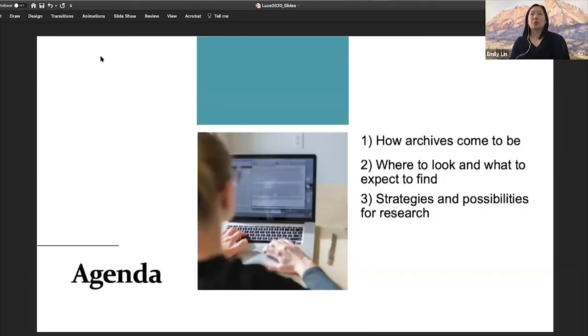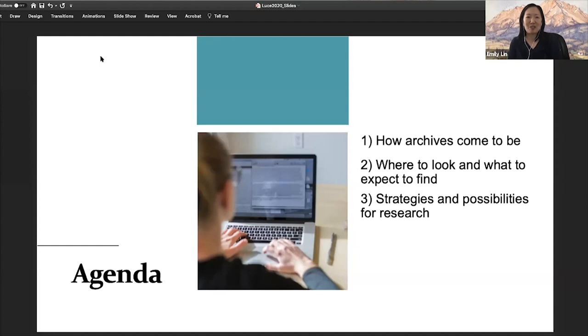Ultimately my research took a different direction, but my goal today for this workshop is to equip you to feel comfortable and confident to really undertake this process of digging into archives and to recognize that it is a process — one that will be of value to you. The agenda for today is to give you some background on how archives come to be, then talk about where to look and what to expect to find in archives by looking at a specific example, hopefully giving you strategies for your own research.